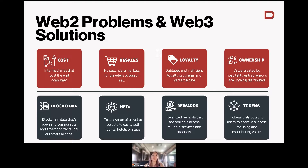If you and I as consumers can't travel for whatever reason, there's no way for us to actually resell a flight or a hotel room. We either have to get a cancellation or forfeit it.